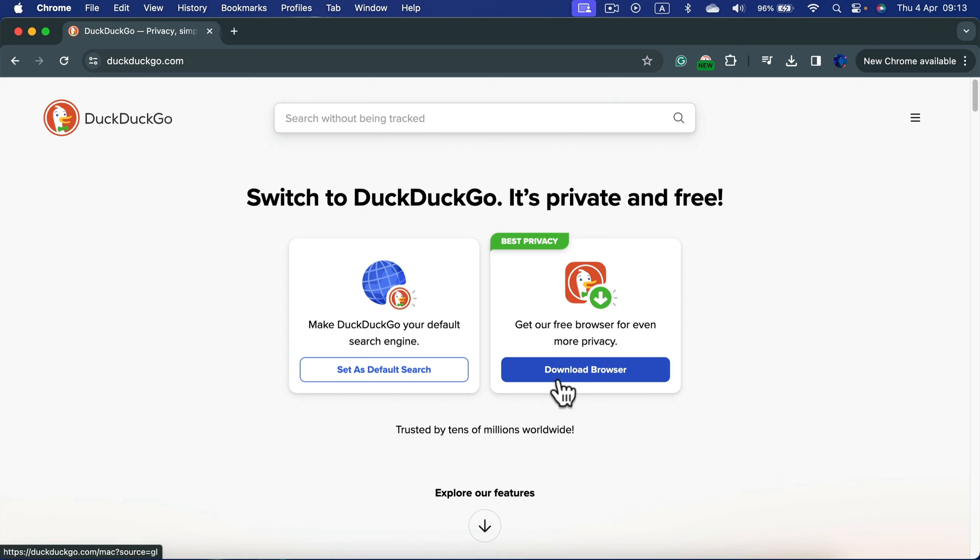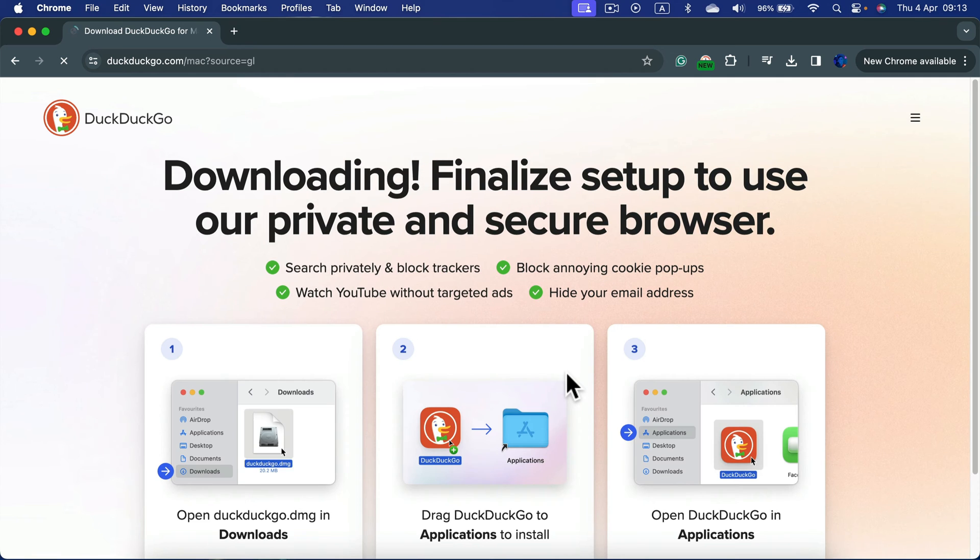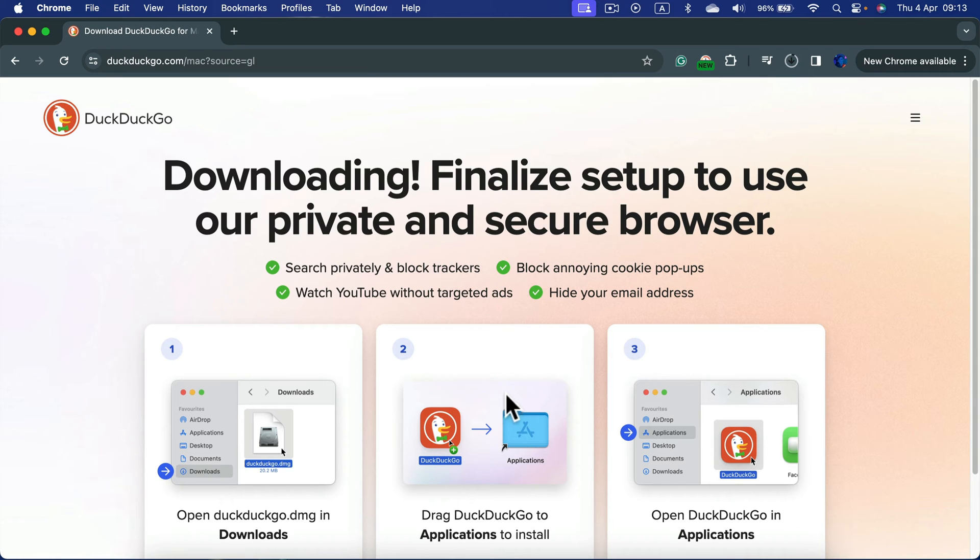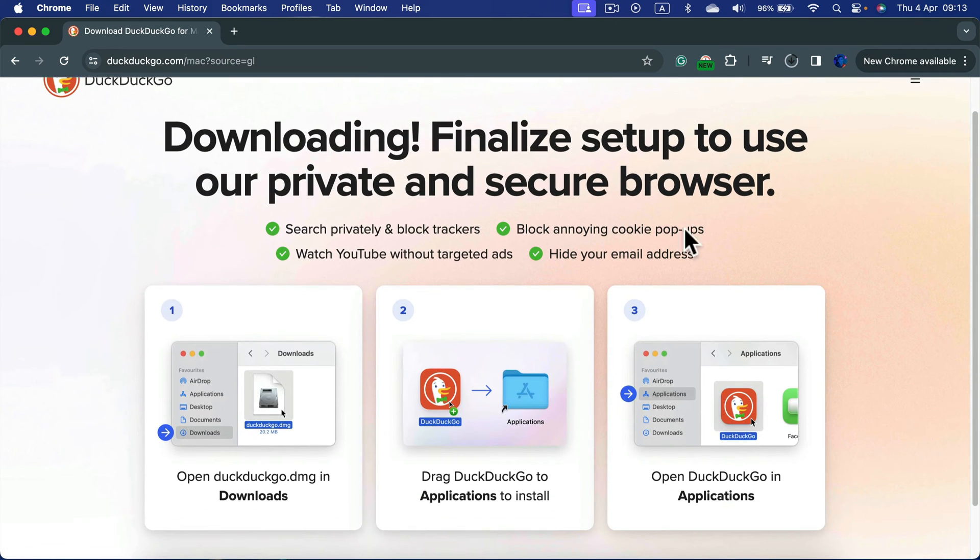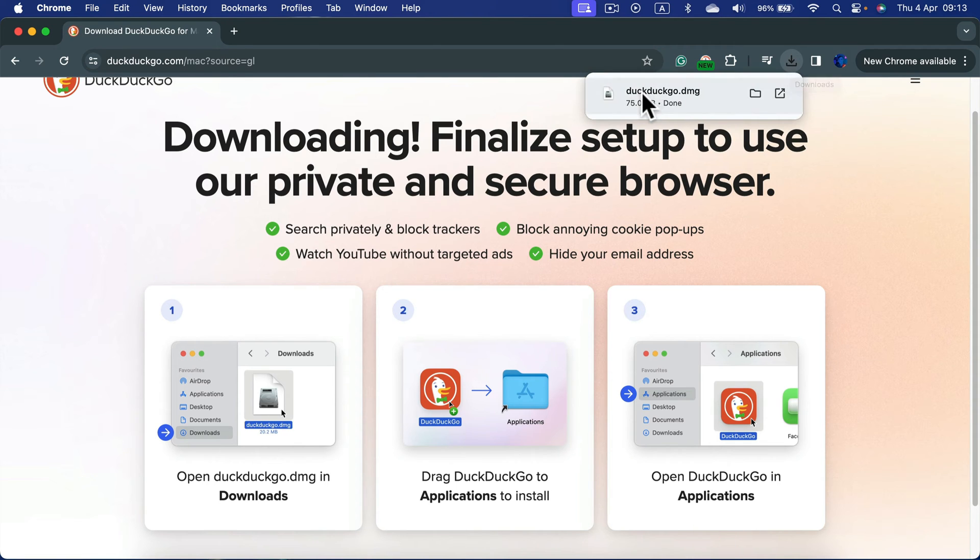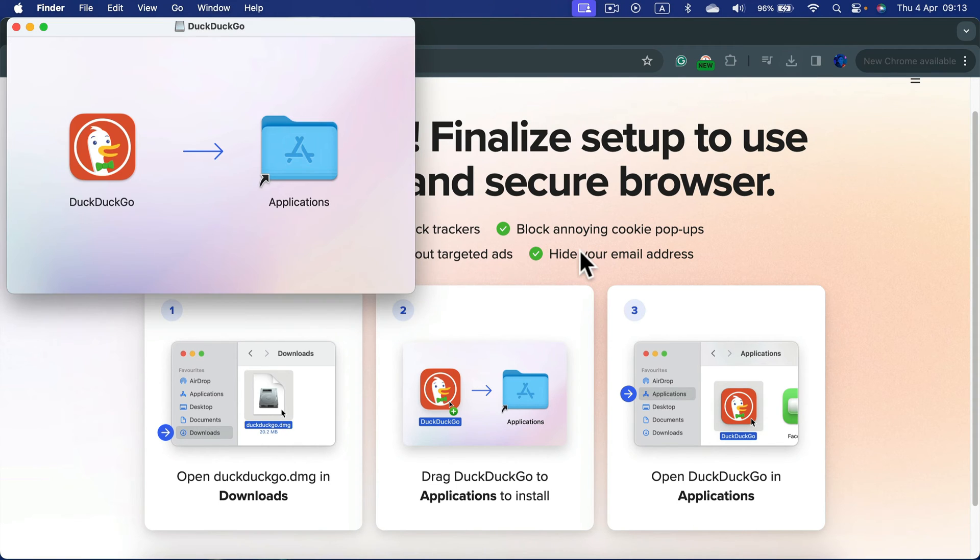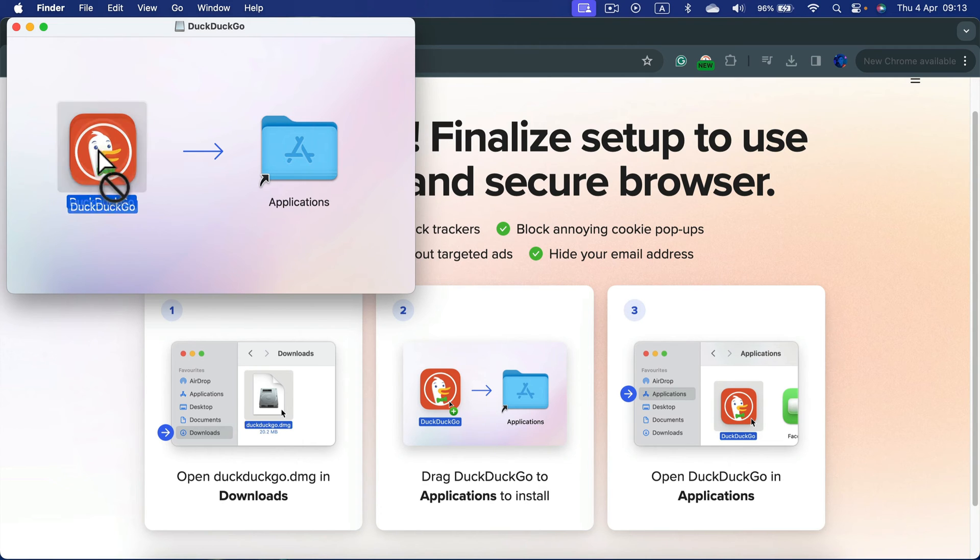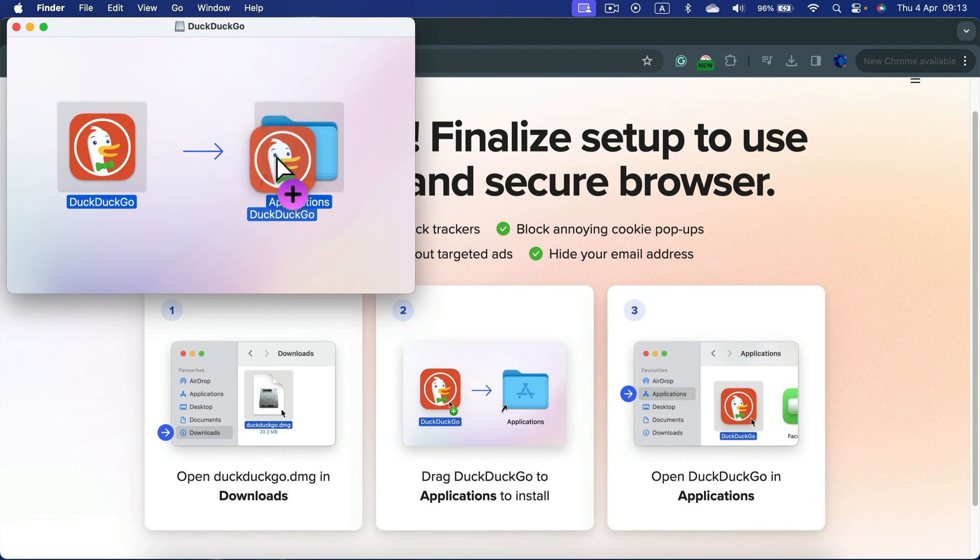So let's try to do that. Download the browser. All right, now it's already downloading—it started automatically for me. After that's done, we simply need to open this file and drag and drop DuckDuckGo into our Applications.